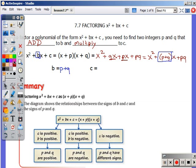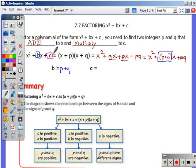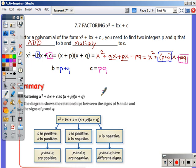So b equals p plus q. And c, the constant, the plain number, has to equal the plain number on the end — which is pq. That's why we need p and q to add to b and multiply to c.